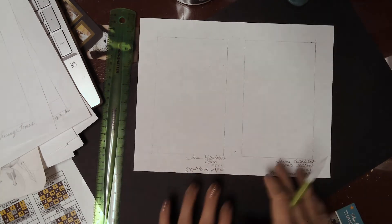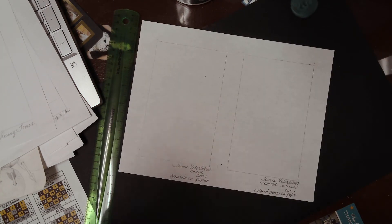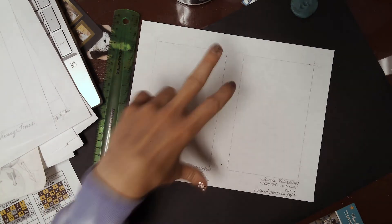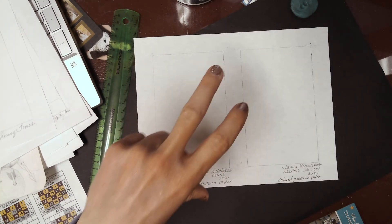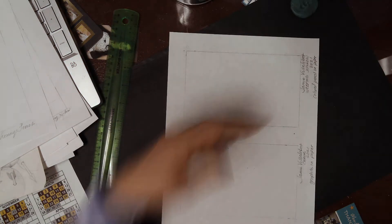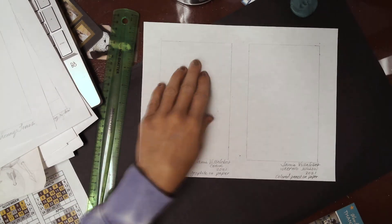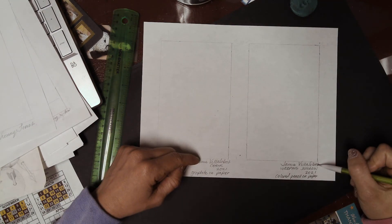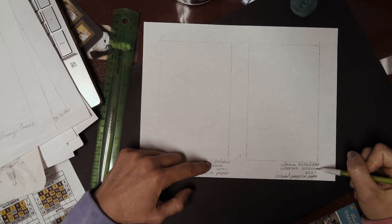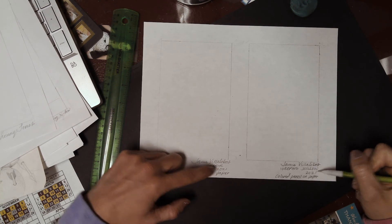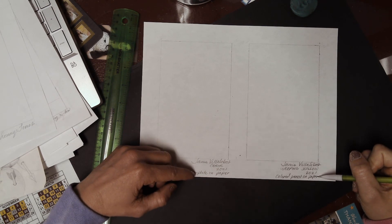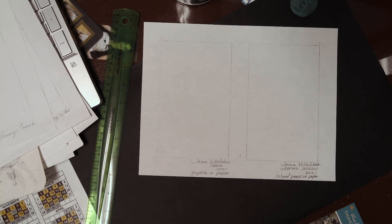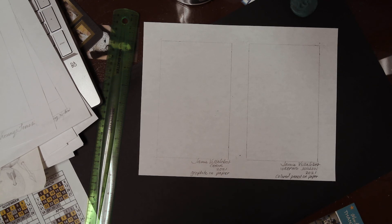They will not be accepted in any other format, so make sure that when you are turning in your journal submissions this is the format. I don't want to see them coming in like this. The expectation is a vertical composition with a signature, a printed title, a printed year, and the medium that it was made out of. I'm going to stop the recording and then you guys can ask me some questions.